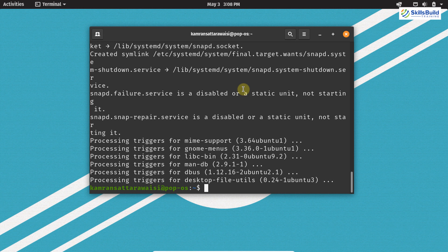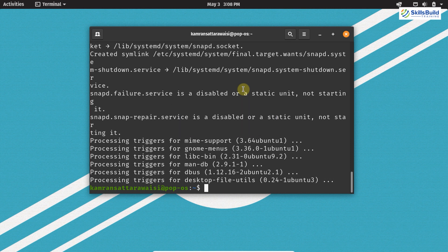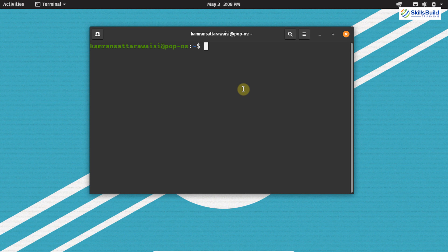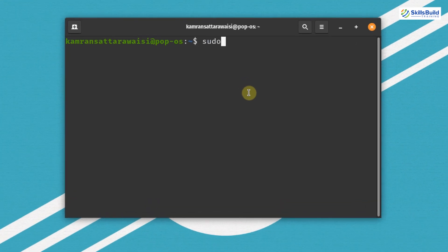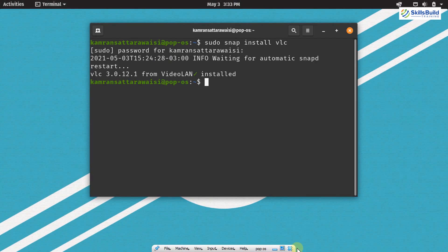Snap support is now enabled on PopOS. Now let's move on to the next thing, which is installing the VLC media player. VLC is one of the most important media players — it is used to play any type of media files on PopOS. If you want to listen to music, watch videos, or play any type of media format, VLC is a must-have application. Write on your terminal sudo snap install vlc. The VLC media player is successfully installed and you can now play MP3, MP4, or any type of media files.